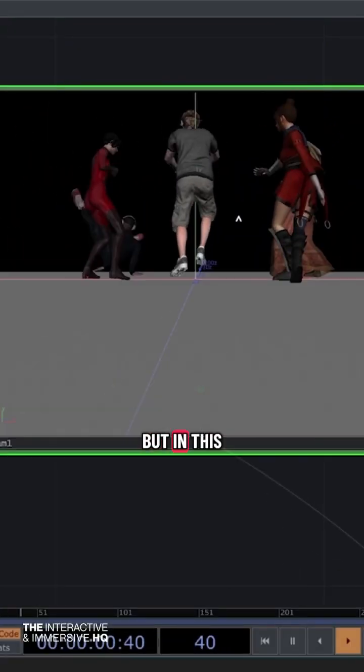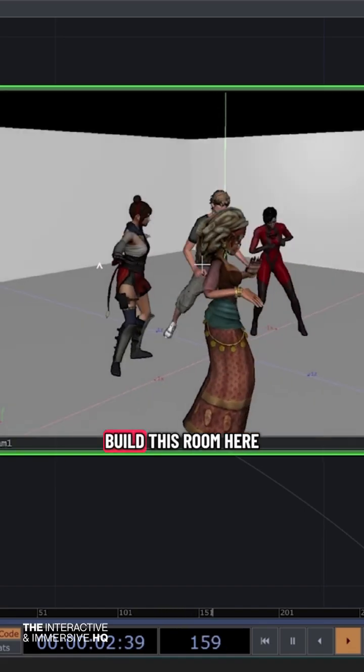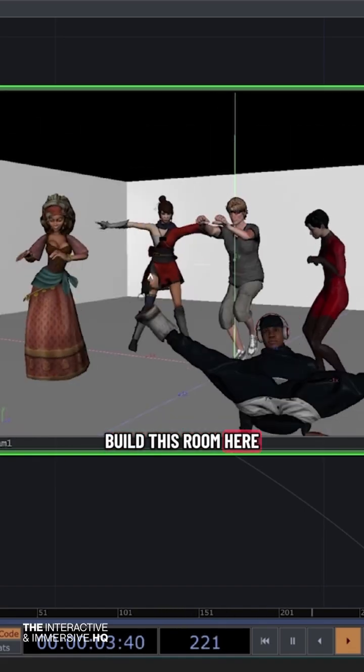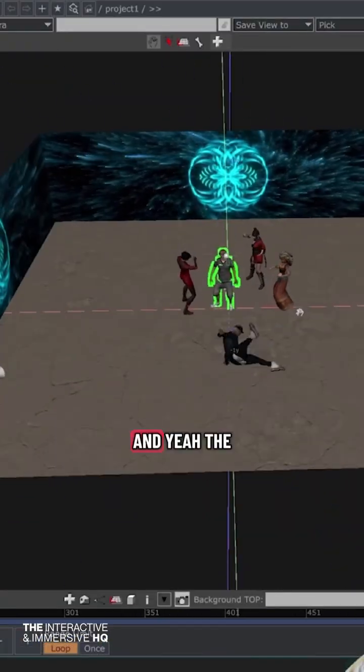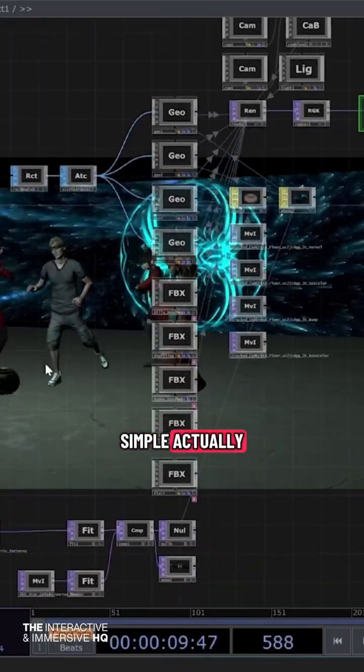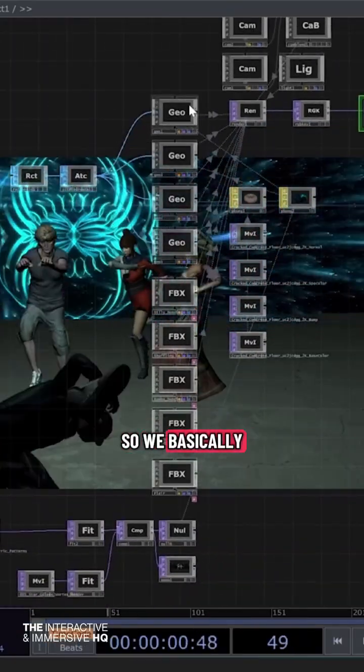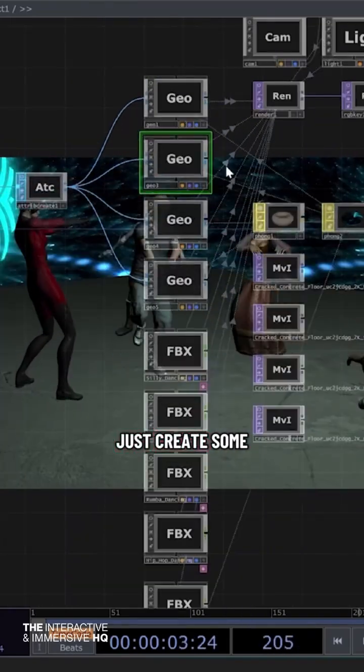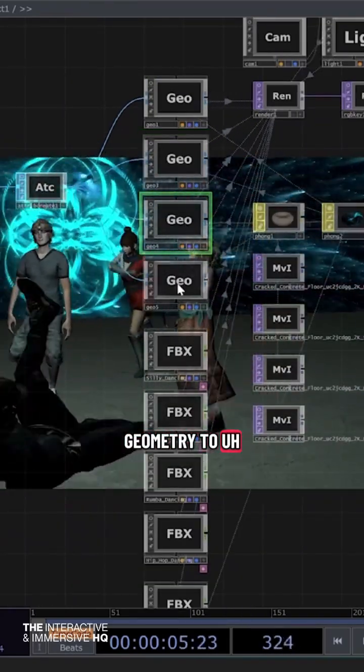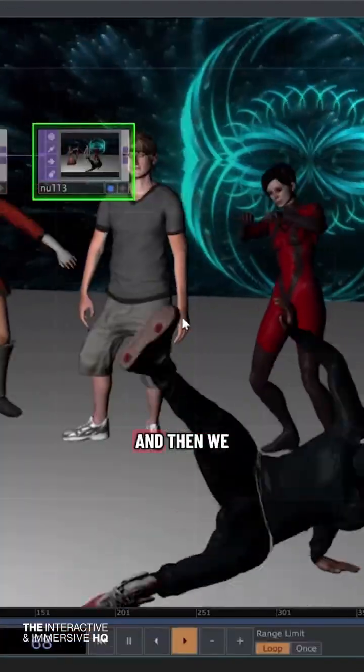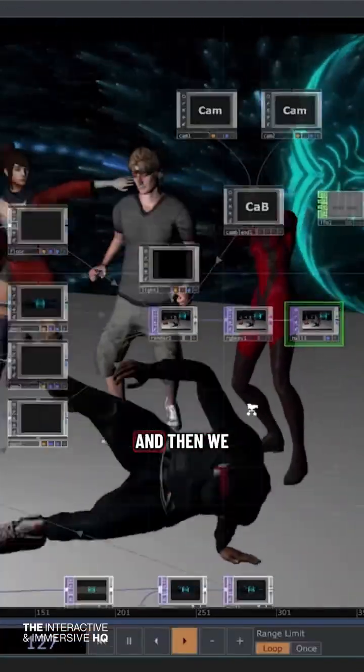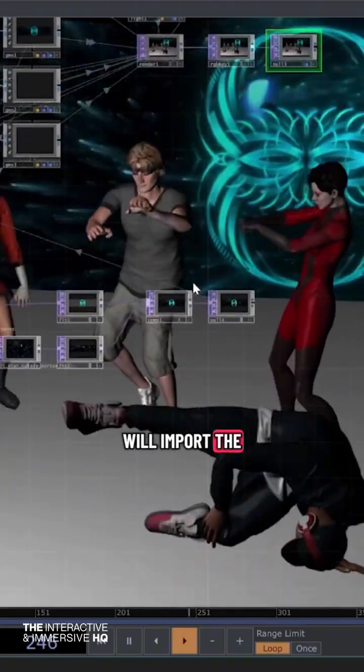In this video, we will build this room here. The setup is pretty simple—we basically just create some geometries to make walls and floor, and then we will import the animated characters.